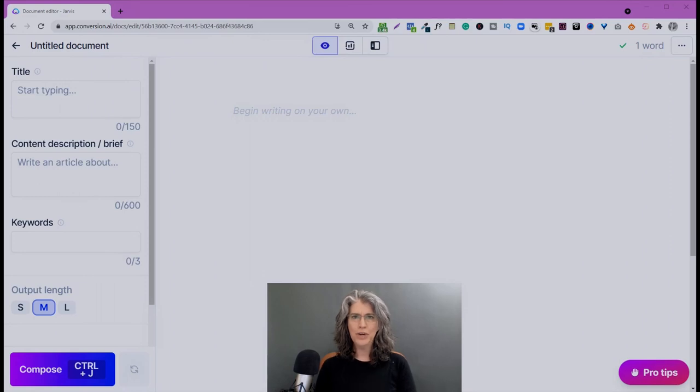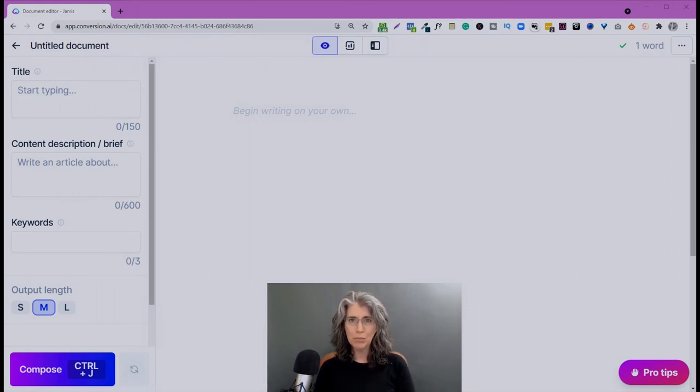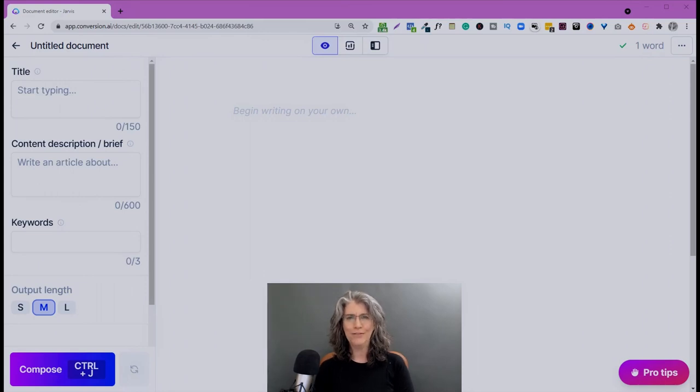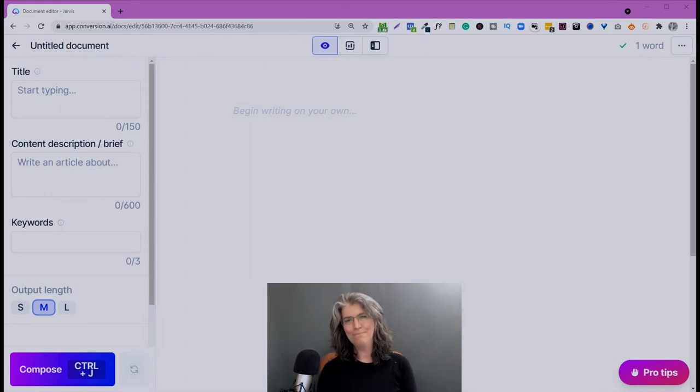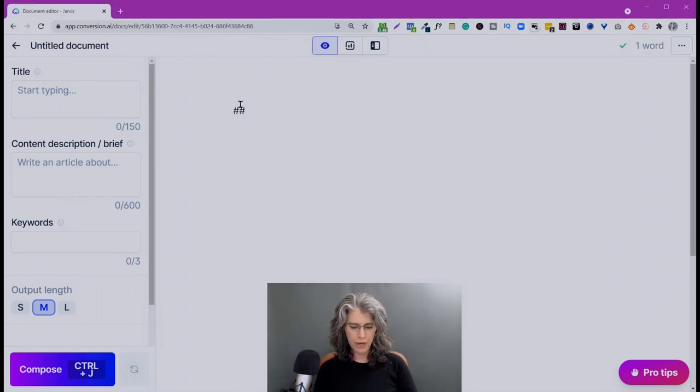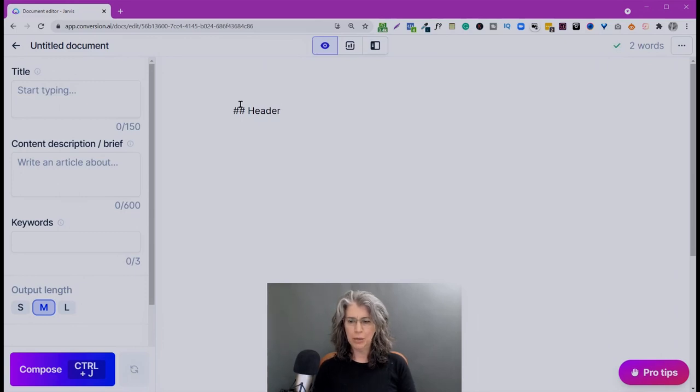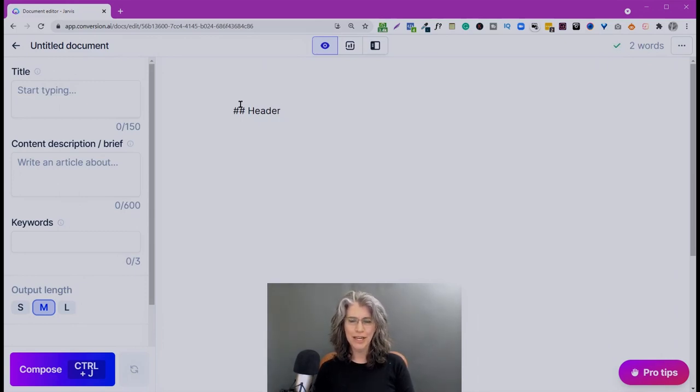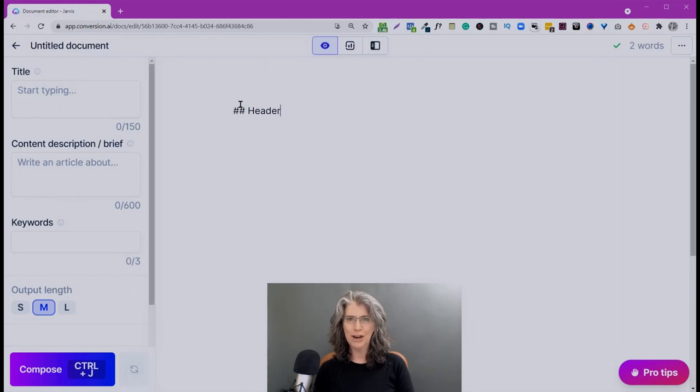Okay, going into this, we're going to start at the most basic building block, and that is the shortcodes. The good news is, if you use a long-form assistant in the past, they're exactly the same. Nothing's changed. So in front of each header, we're going to want to have the double hashtag, and what that does is it tells Jarvis that we want him to write specifically about the topic after the double hashtag.